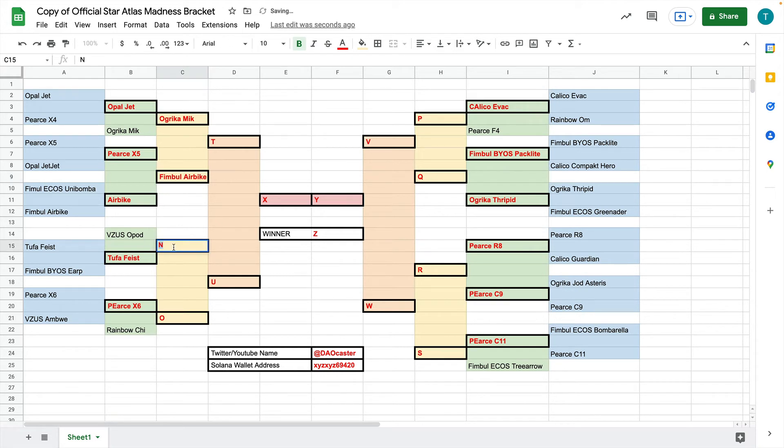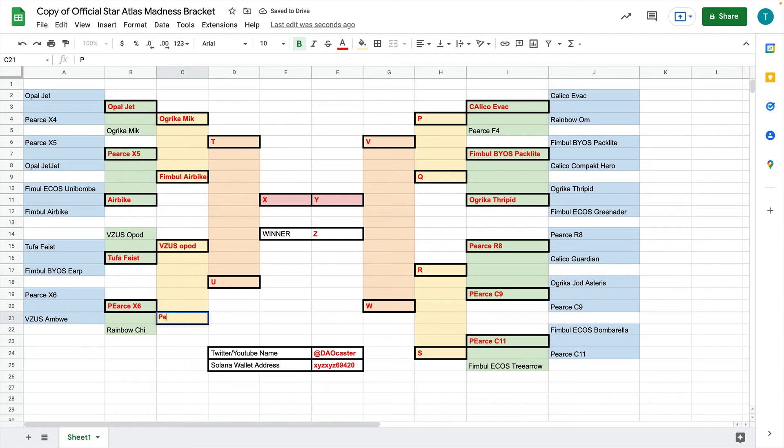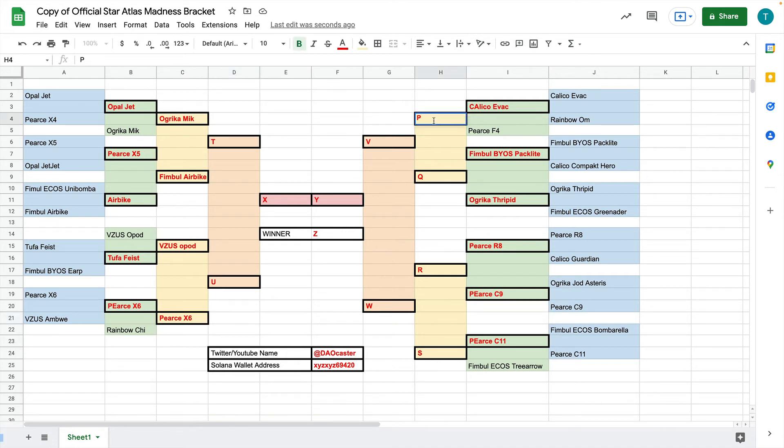This one will be between the Visus Opal and the Tufa Feist. Let's just, at random, Visus Opal. I'm also biased to Data Runners. And then between the Pierce X6 and the Rainbow Kai, let's do Pierce X6. Next, it's going to be between the Calco Evac and the Pierce X4.